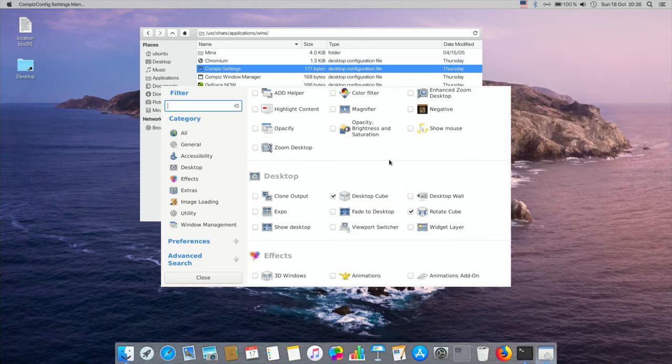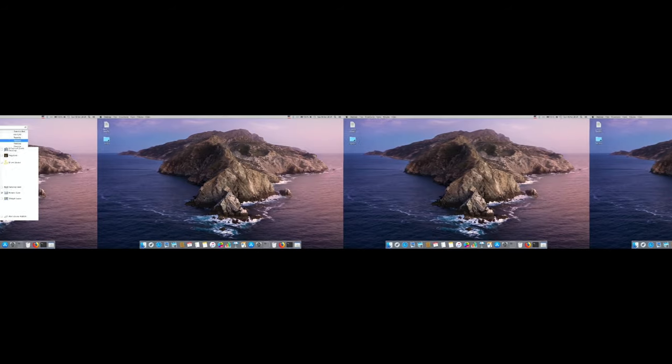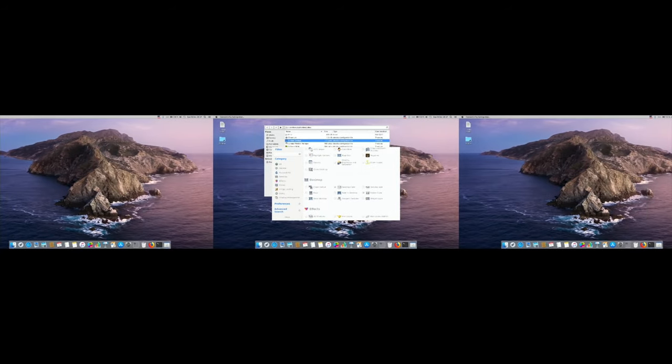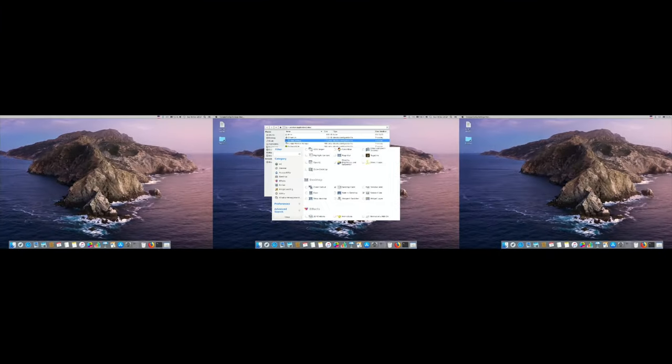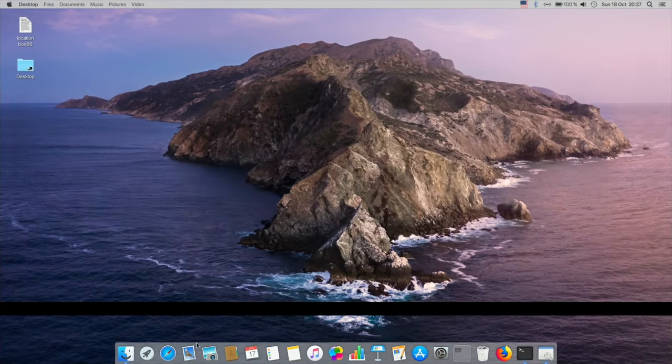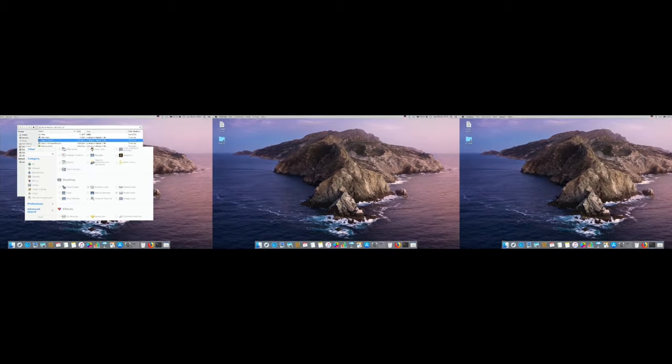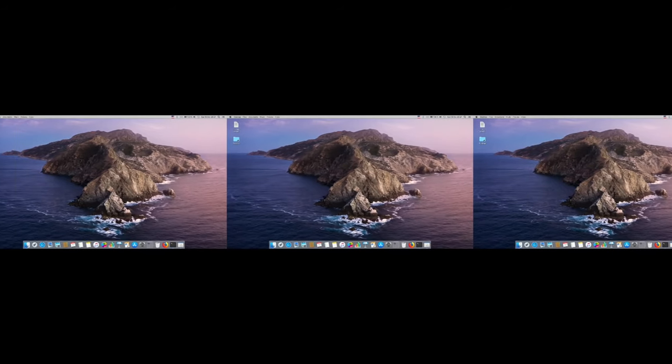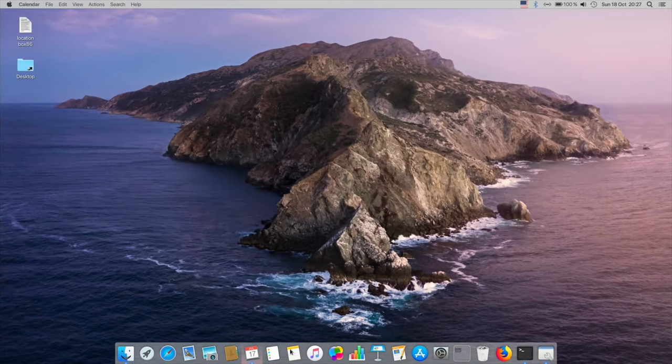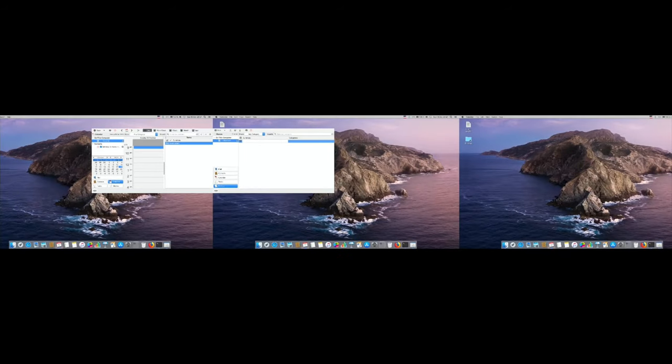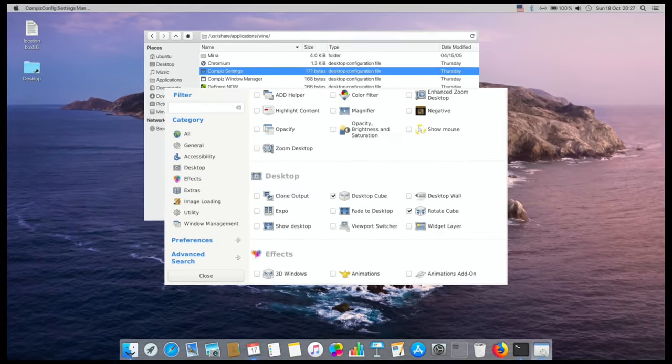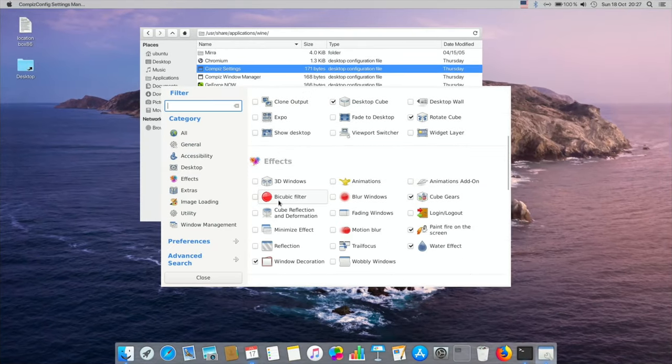So if I do control, alt and down you can see that I can switch between my open windows. So if we were to switch to this window and then maybe start up the calendar and then switch to the next window and let's just put notes on there.